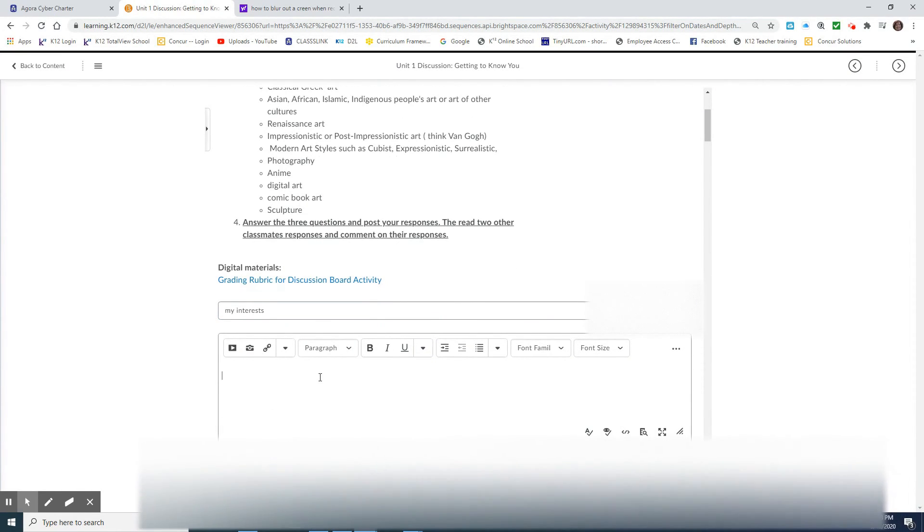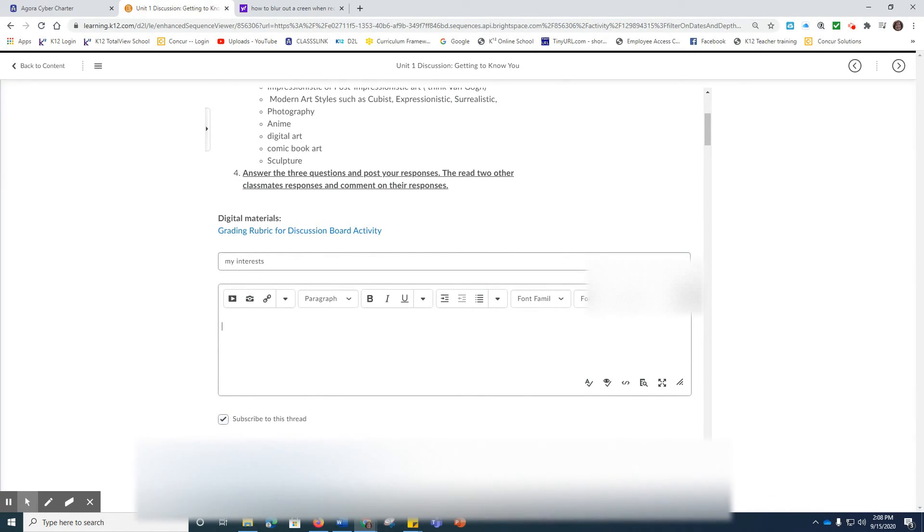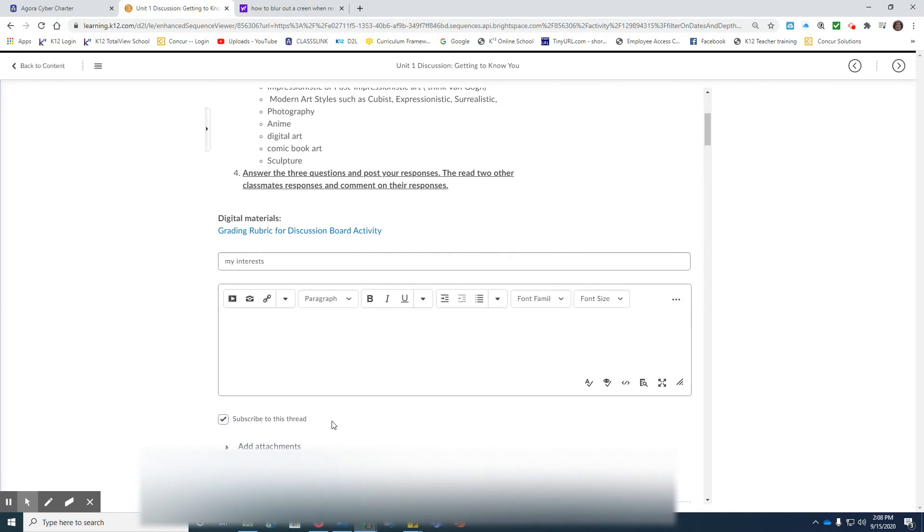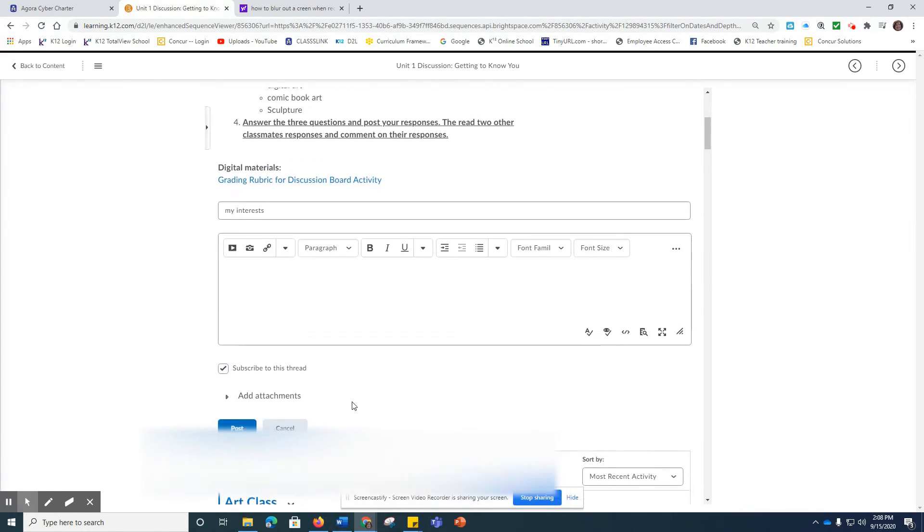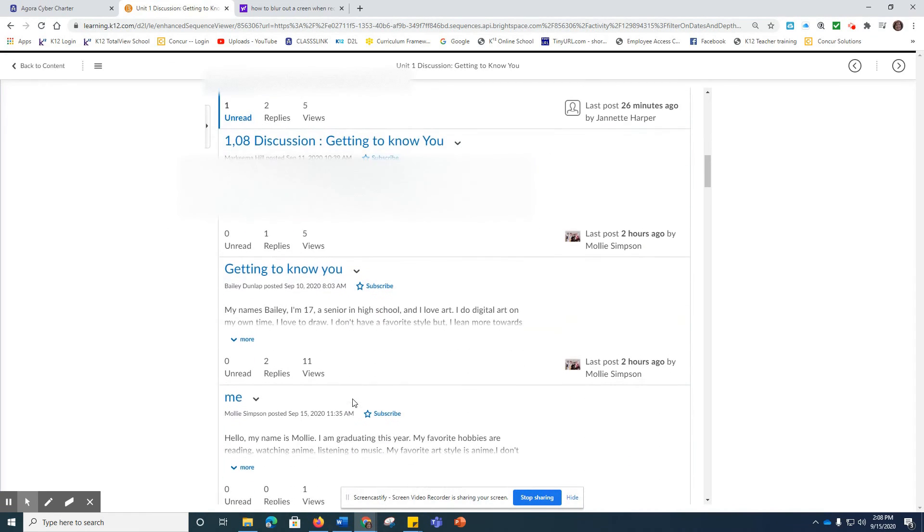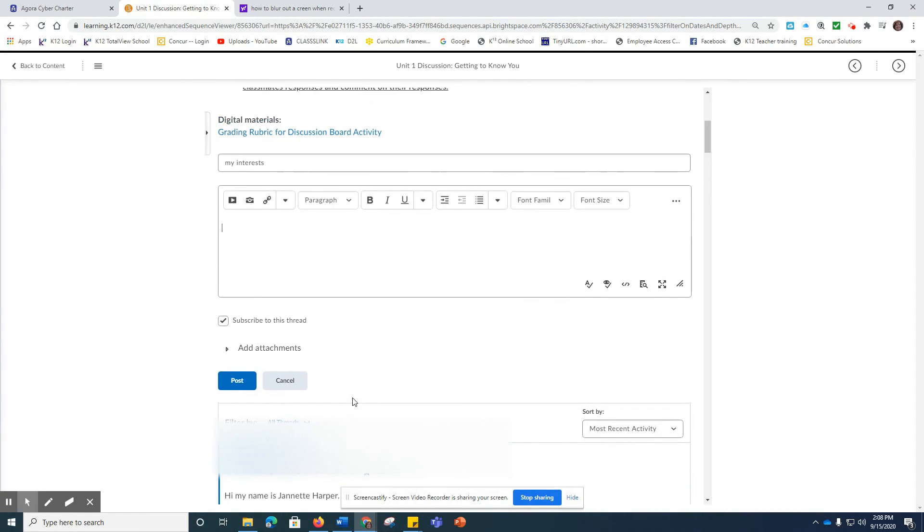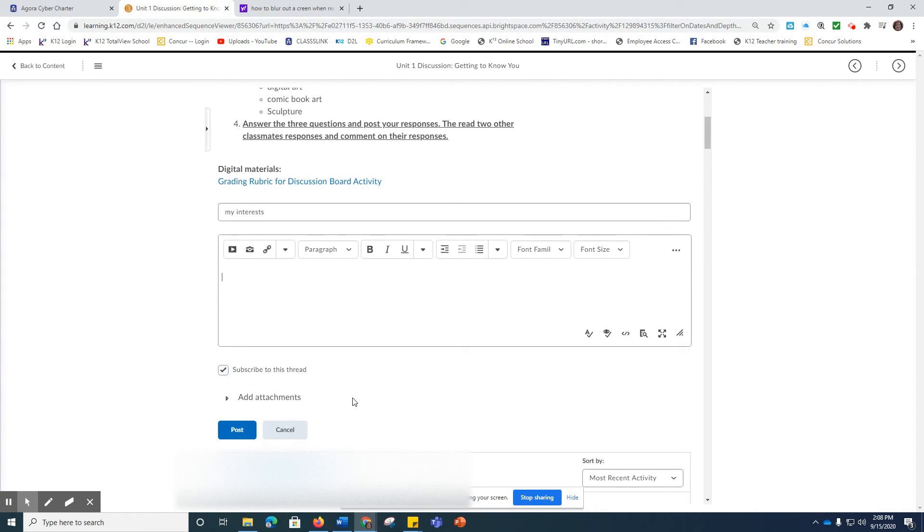So once you have answered the three questions, then you post it. And once you post it, you're still not done. You need to go and read two classmates' posts. So you would scroll down to all of these postings by other classmates, click on the one, read it.